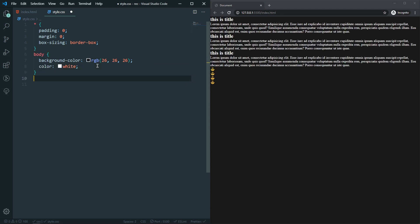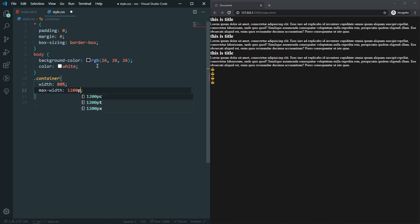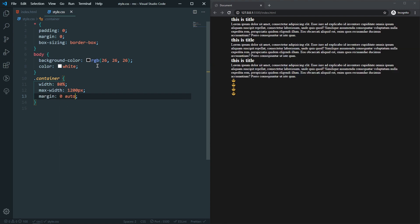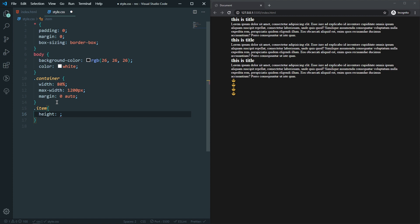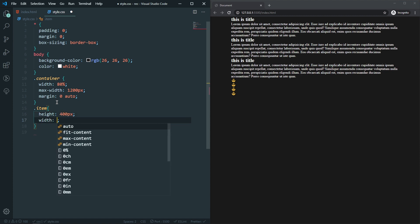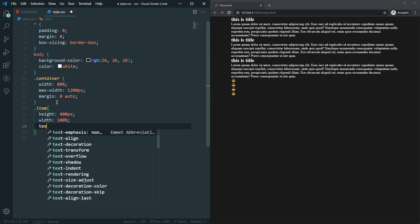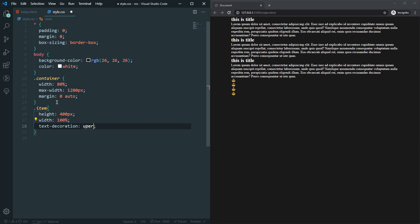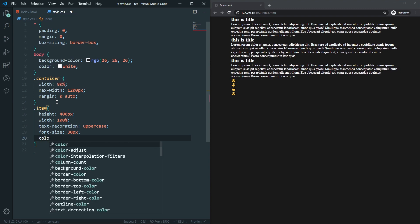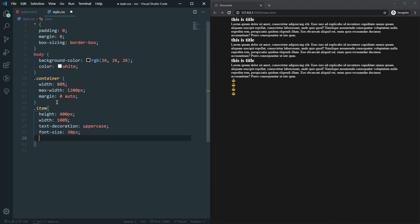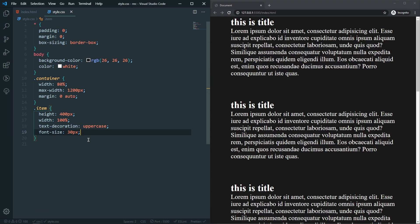Now for the container, the width will be 80% with a max-width of 1200px, centered with margin auto. For each item, we'll set a height of 400px, width of 100%, and text-transform to uppercase. The font size will be 30px. The color is looking good already, so no need to change it.